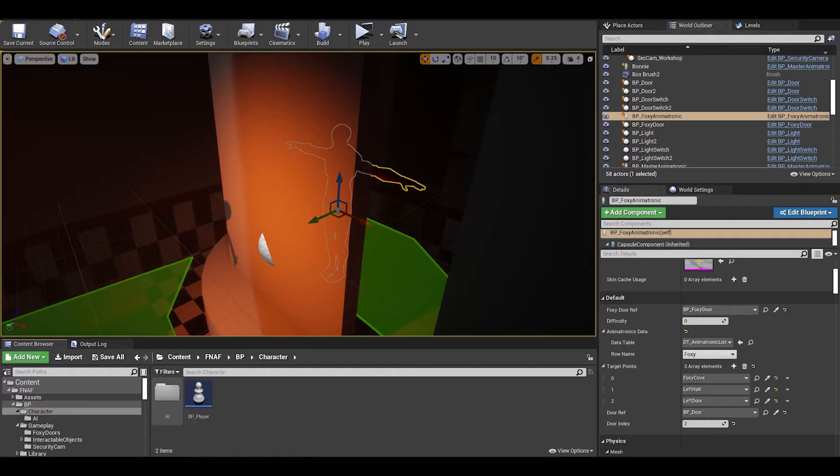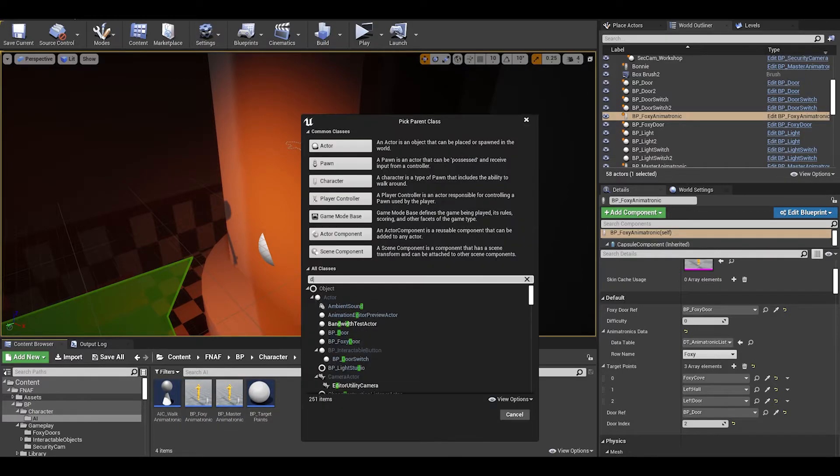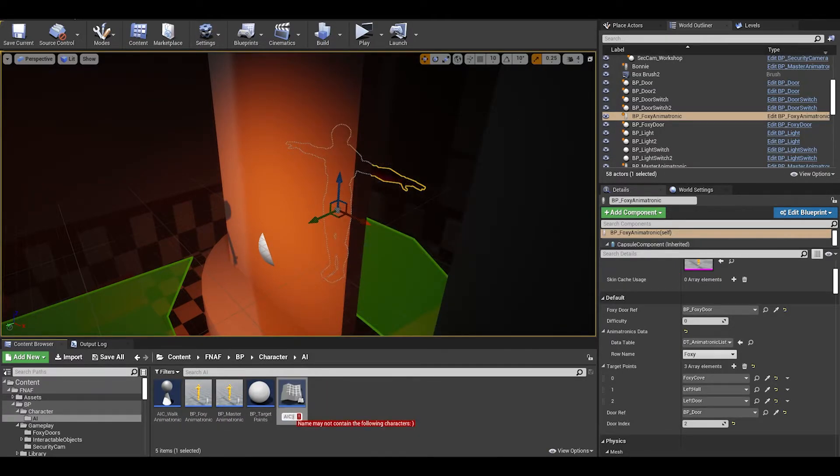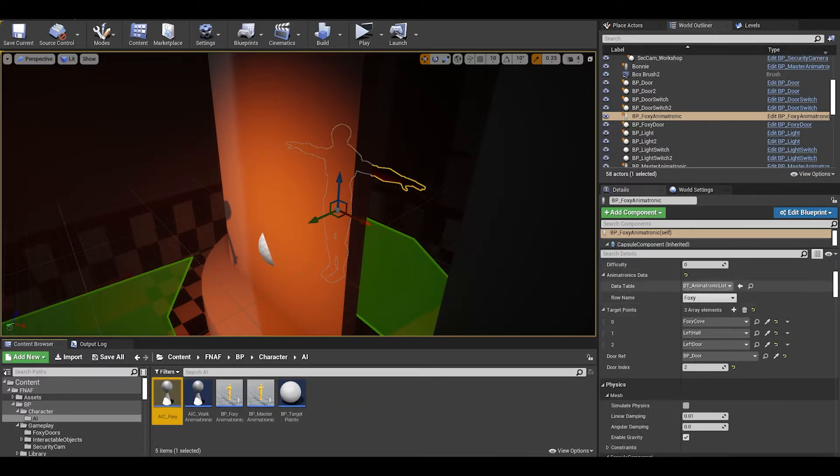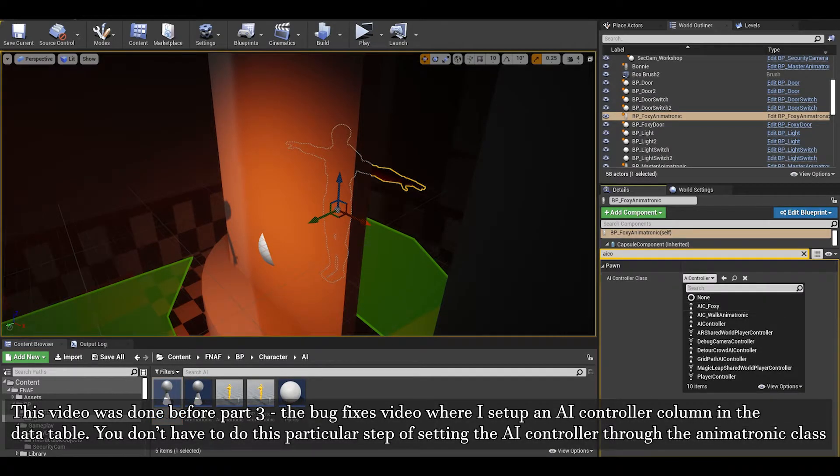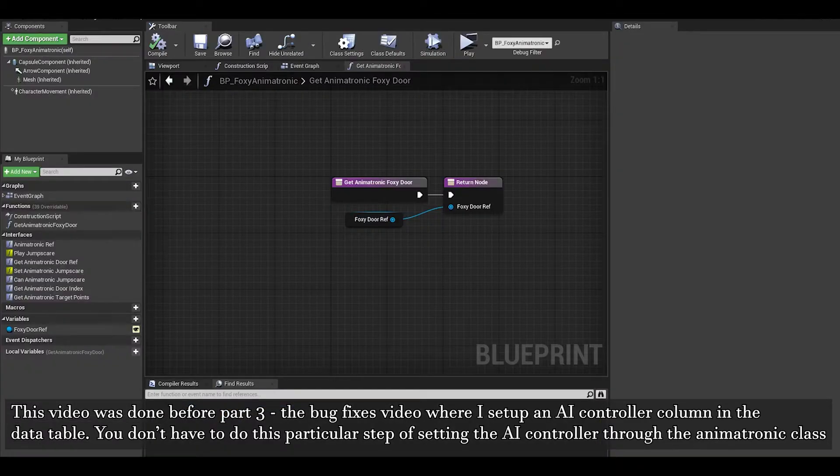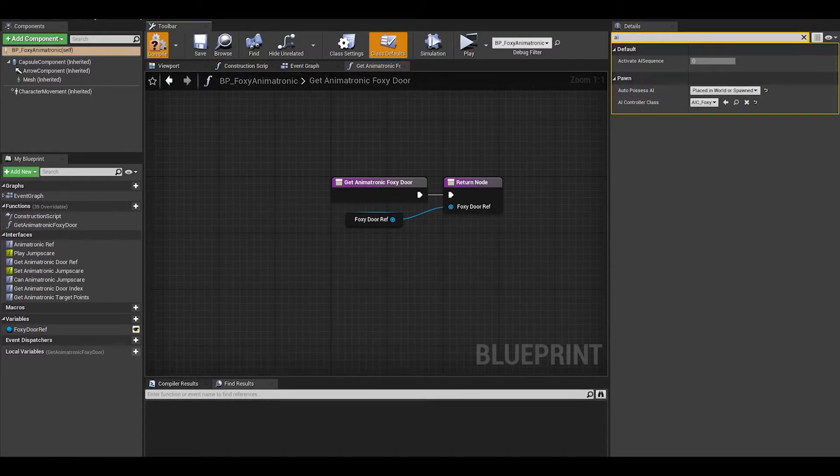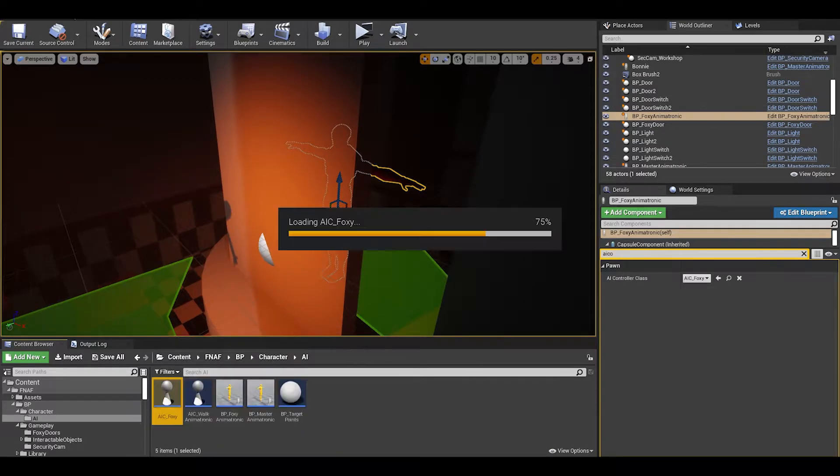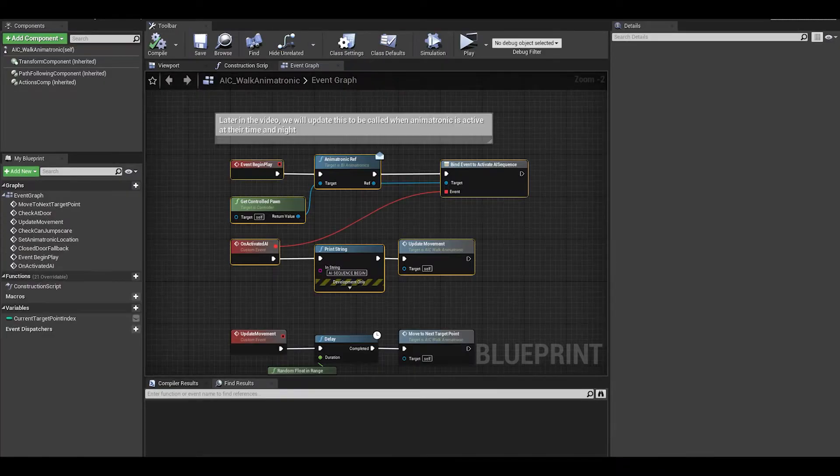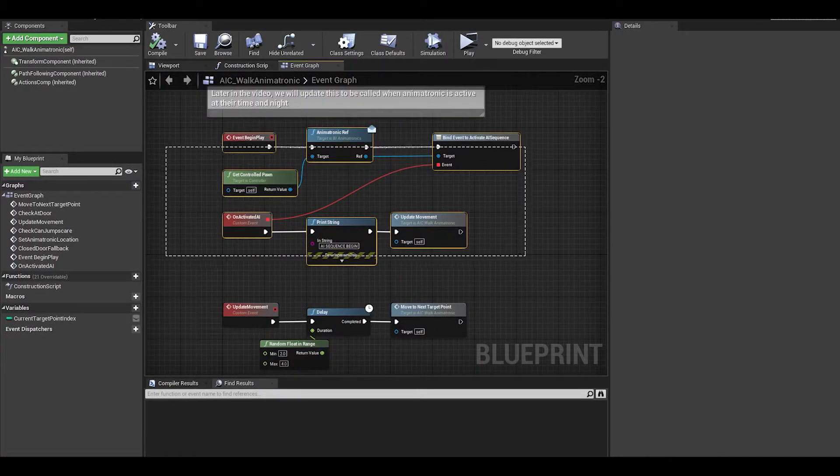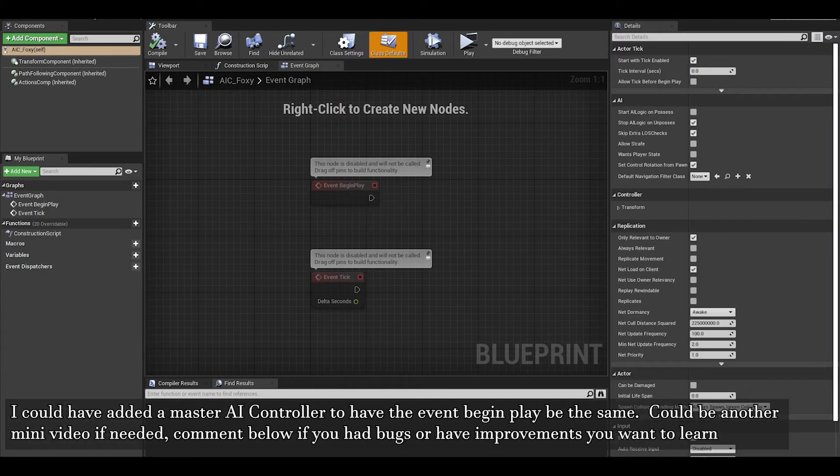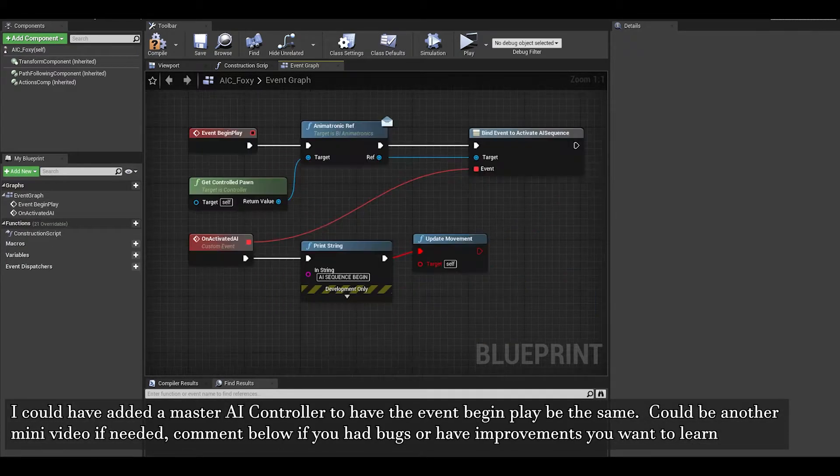Now foxy will also need a new AI controller as it's different to how Bonnie worked. If you missed part 3, I do recommend watching the data table segment at the start. However if you don't have that method, the manual way is to go to the animatronic class and in class defaults, search for AI controller and set it in there. Now that we have the controller, open it. We also want to the Bonnie AI controller so we can copy the event begin play and on activated AI. Paste it in the foxy controller.